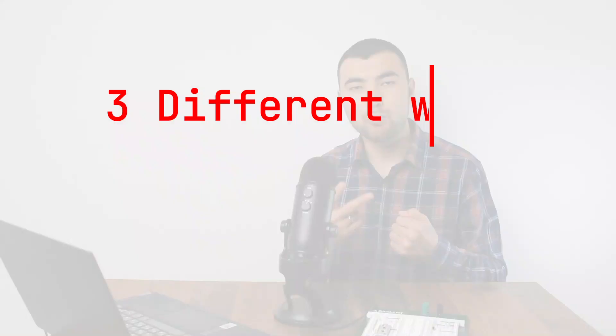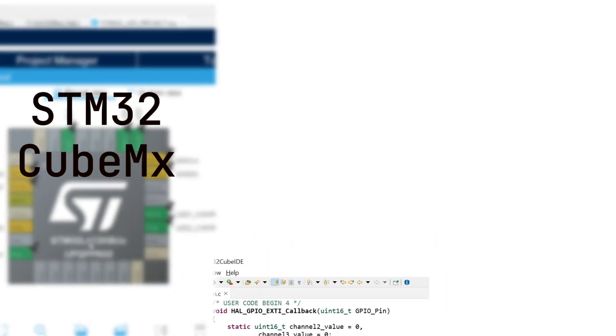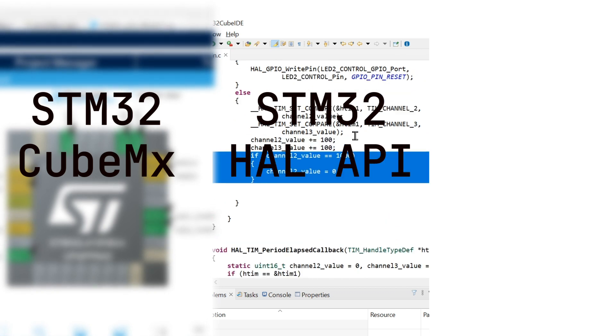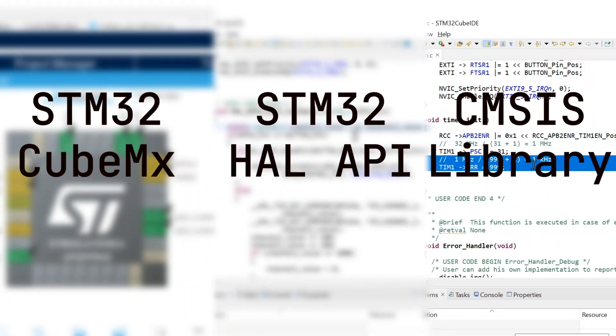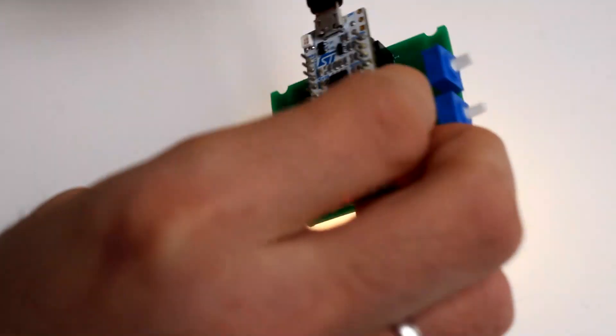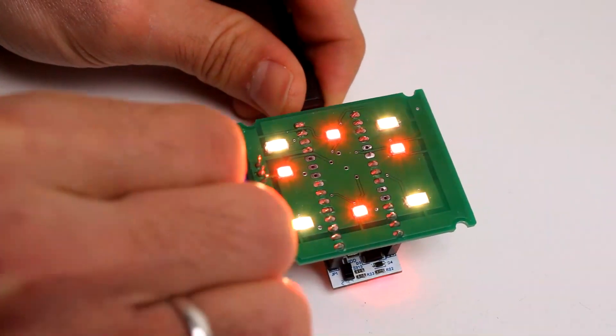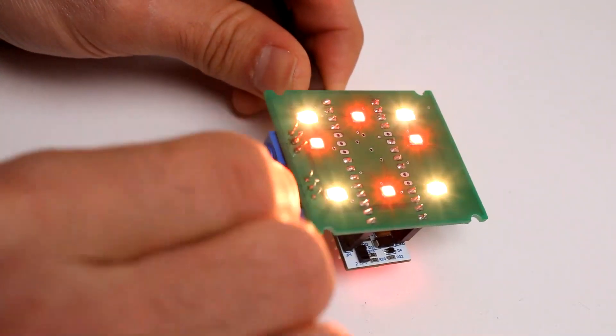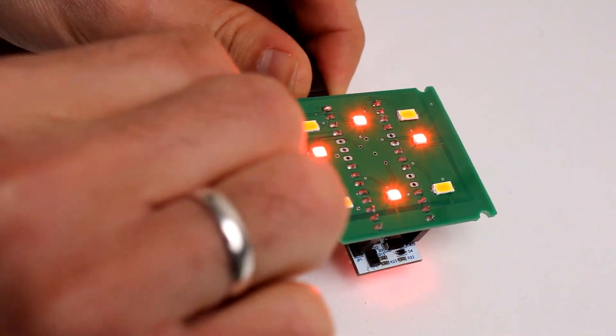You will learn to program in three different ways: using CubeMX graphical tool, STM32 HAL API, and applying only the CMSIS library. As an outcome, you can easily start working on personal projects and build interesting devices.